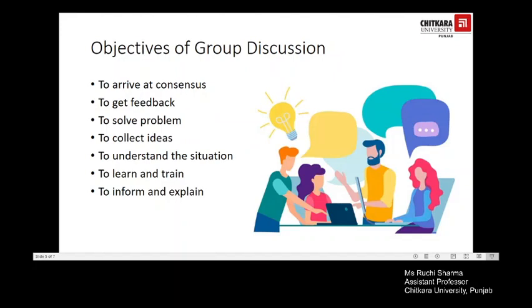The objectives of group discussion include: to arrive at consensus, to get feedback, to solve a problem, to collect ideas, to understand a situation, to learn and train, and to inform and explain.